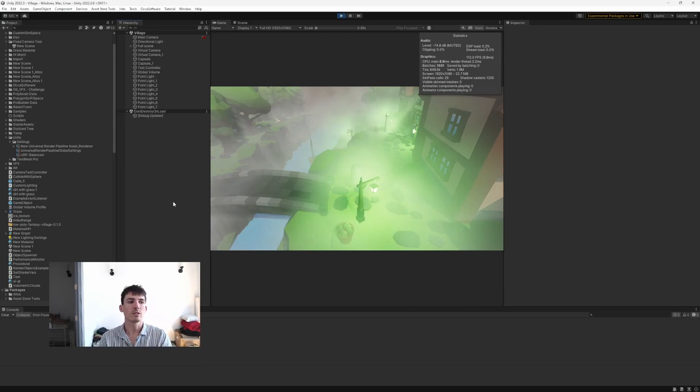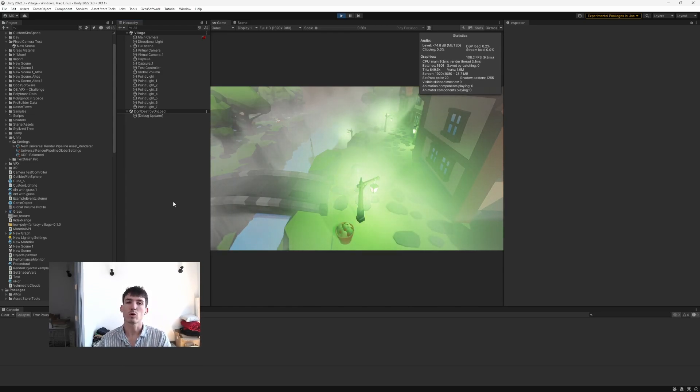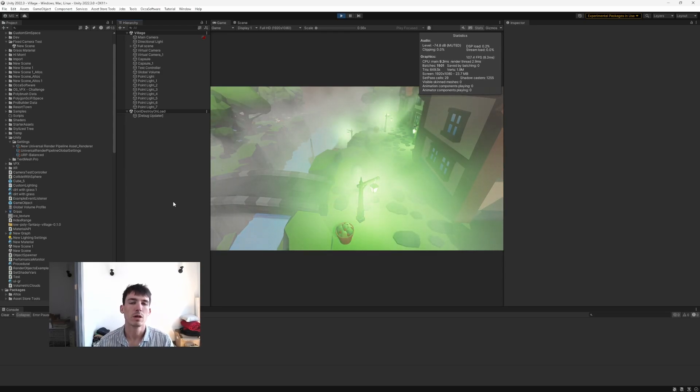In this video, I'll show you how to use volumetric fog in a retro horror game with a fixed camera.